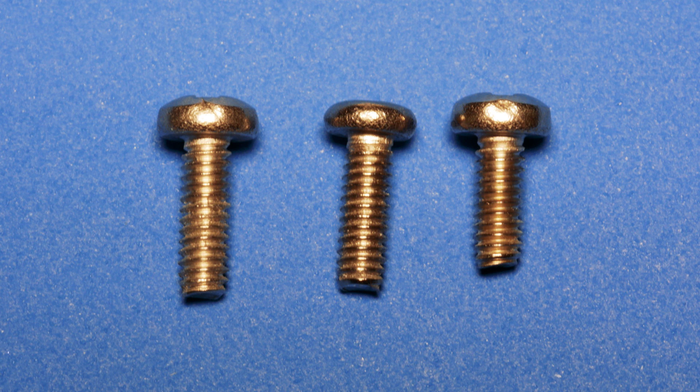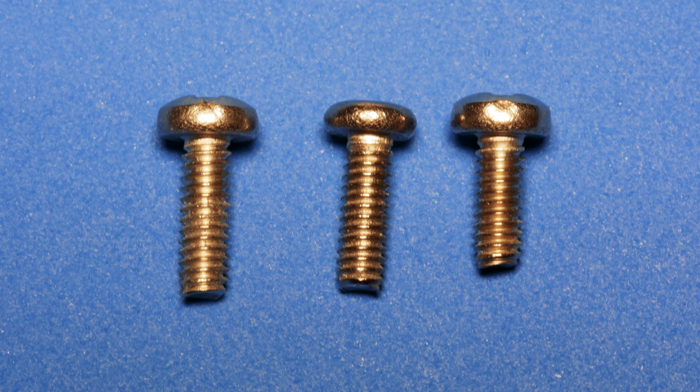It's possible that the number of screws you get may differ slightly from what I got. You should have at least 8 small screws and then at least 5 longer ones. I got two slightly different types of longer screws.